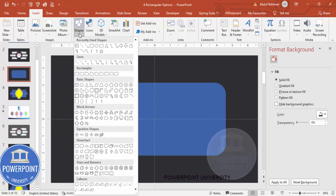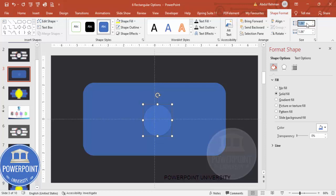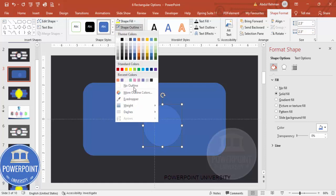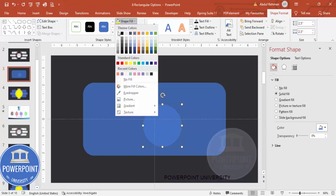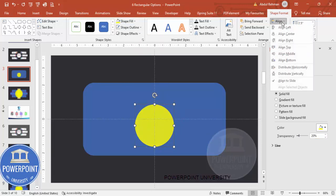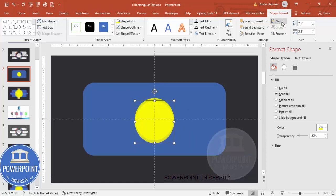Now insert a few oval shapes. Go to Insert > Shape, select the oval from basic shapes, and drag it while holding the Shift key. Make sure the height and width are around 2.5. Set shape outline to no outline, give it any fill color, and also make it 20 percent transparent.